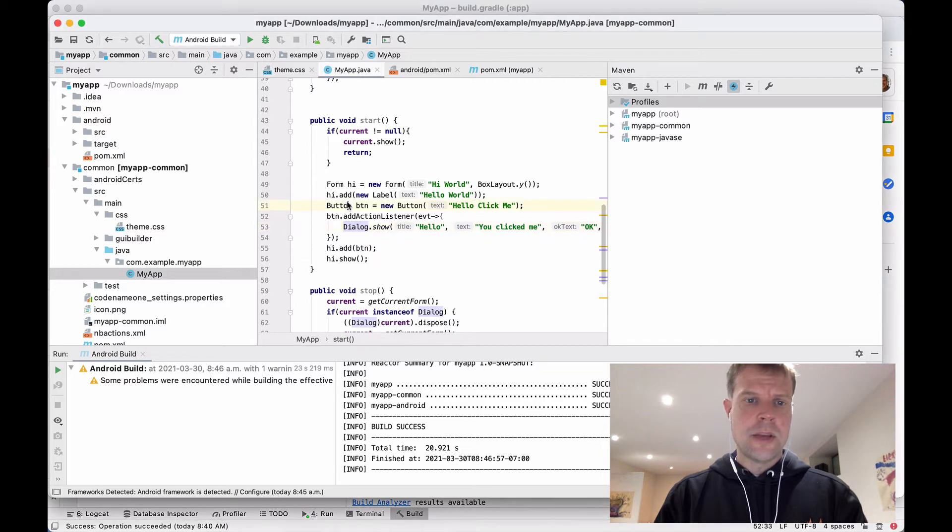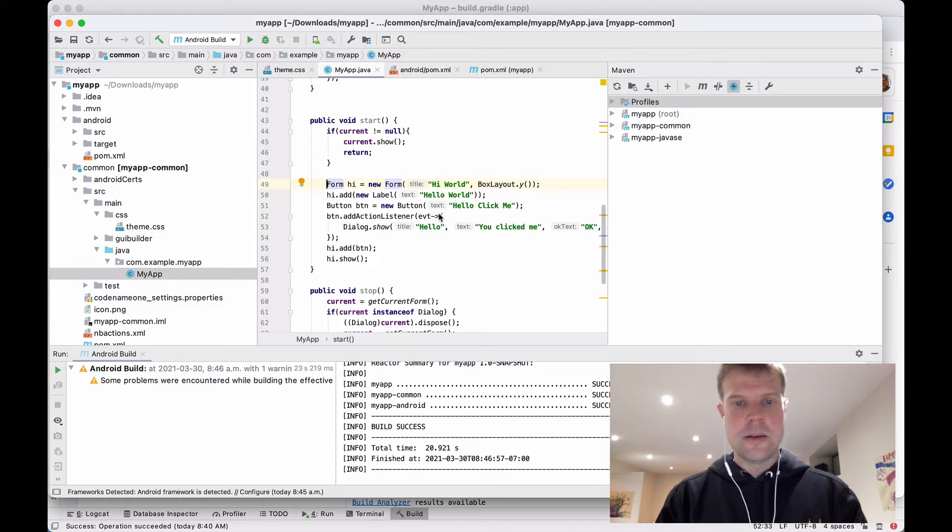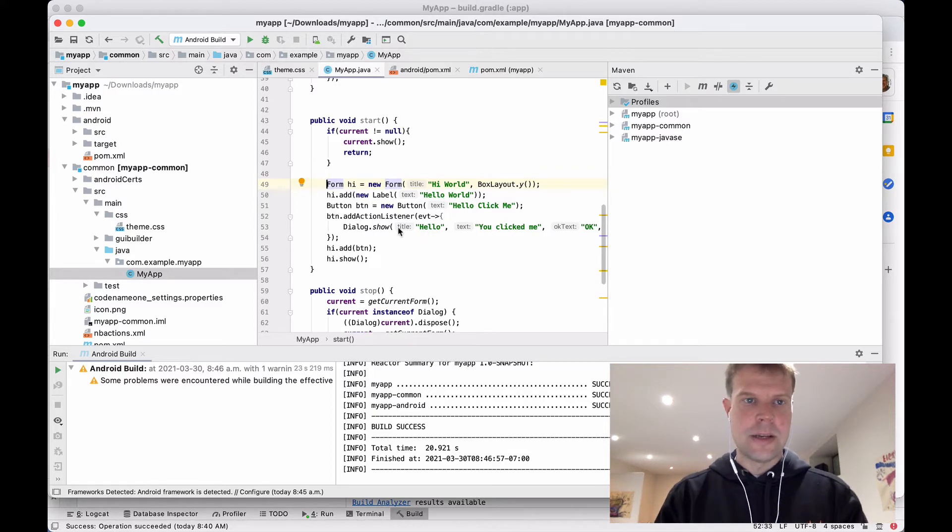Okay, so I've got my CodenameOne project here where I have a simple app. It's got a form, a label, a button. When you click the button, it opens up a dialog.